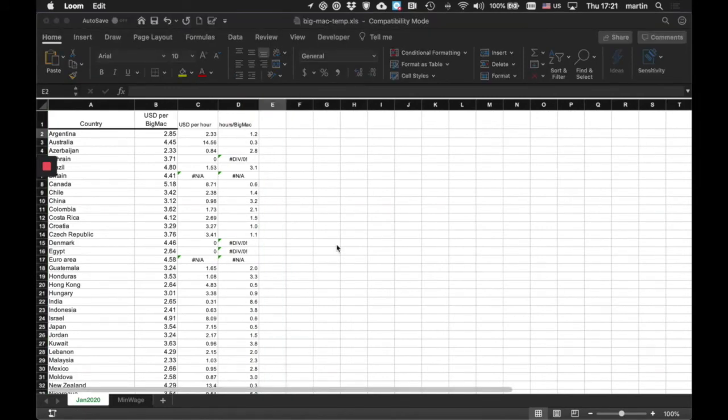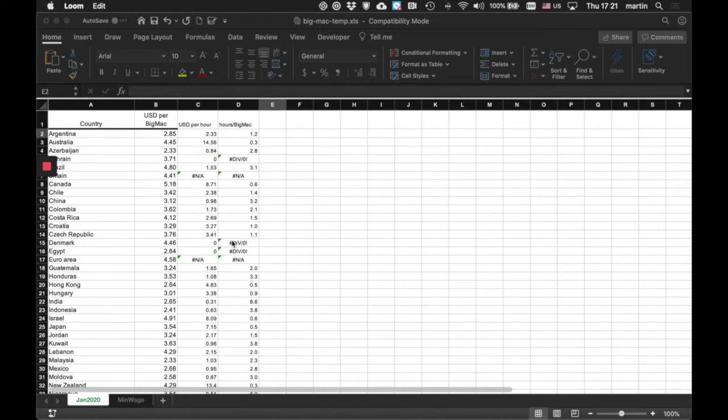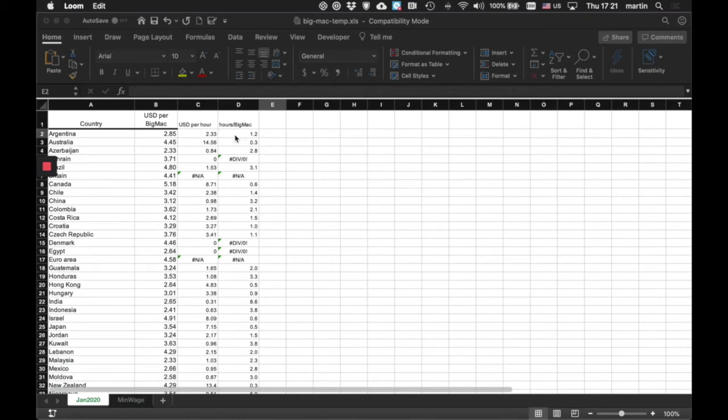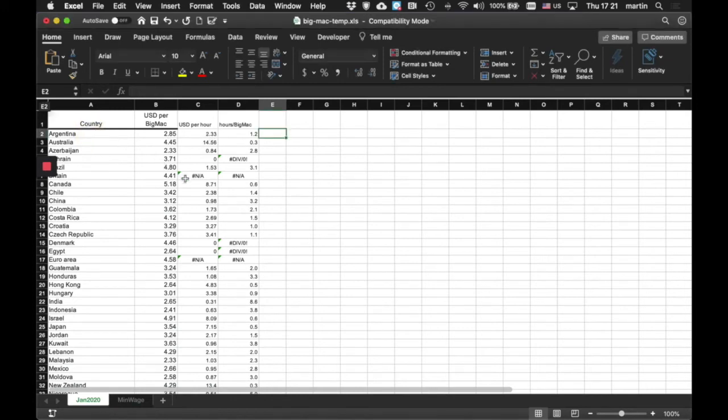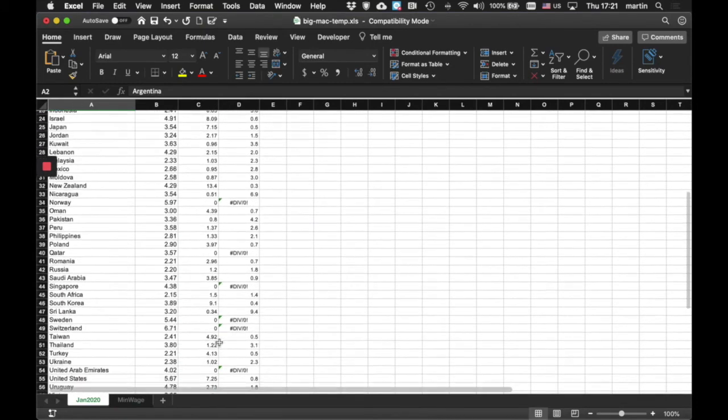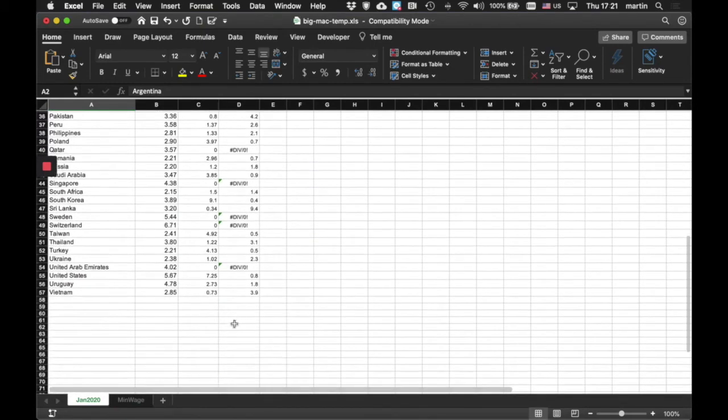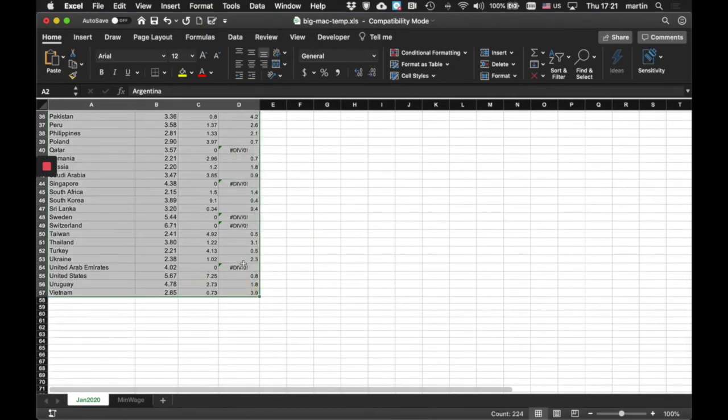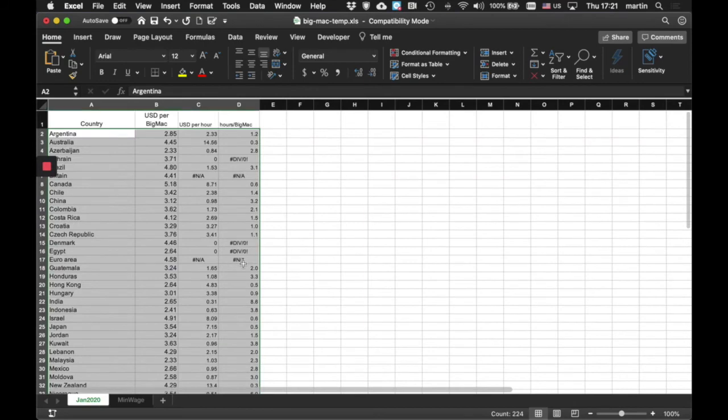So, let's deal with these countries where we don't have the right sort of data. And you'll see these divisions by zero and all the rest of the stuff, N A's. What I'd like to be able to do is to rank the countries that I've got data from so that I can see which is the country that I need to work least to get a Big Mac. So, I think what I'll do is I will select all these data and I'm going to sort them on this column, on column D.